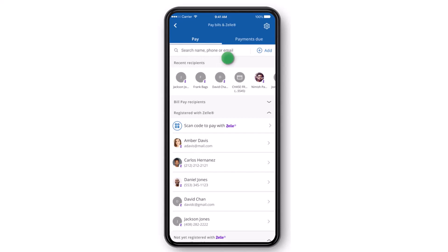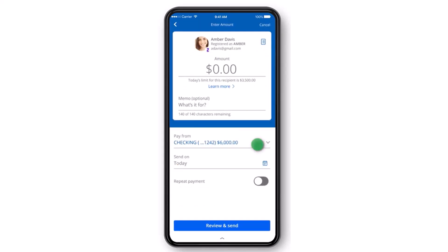Once you've done that, simply tap on them and then enter the amount which you want to send. After that, in the Pay From section, simply choose the account from where you want to send money.